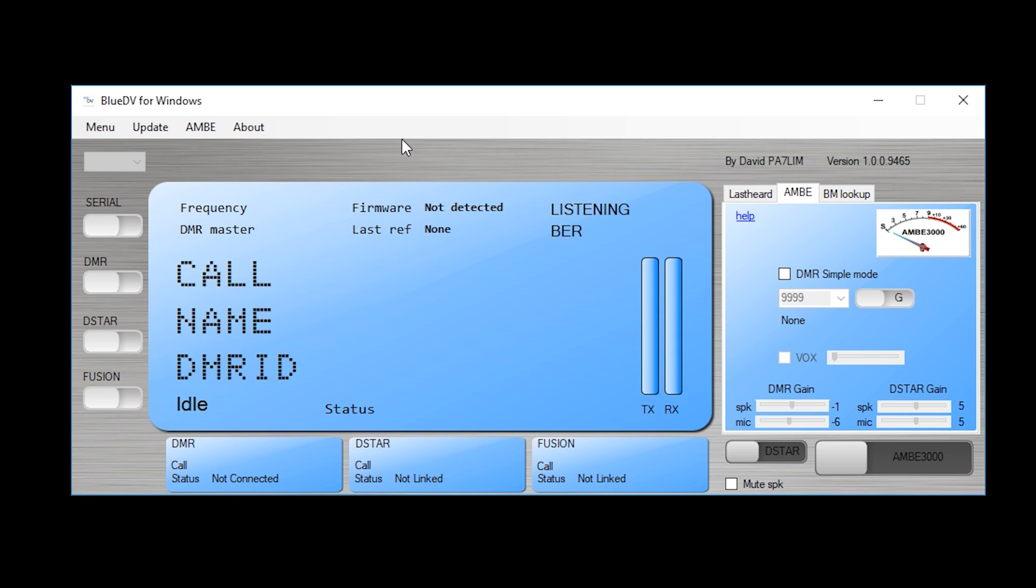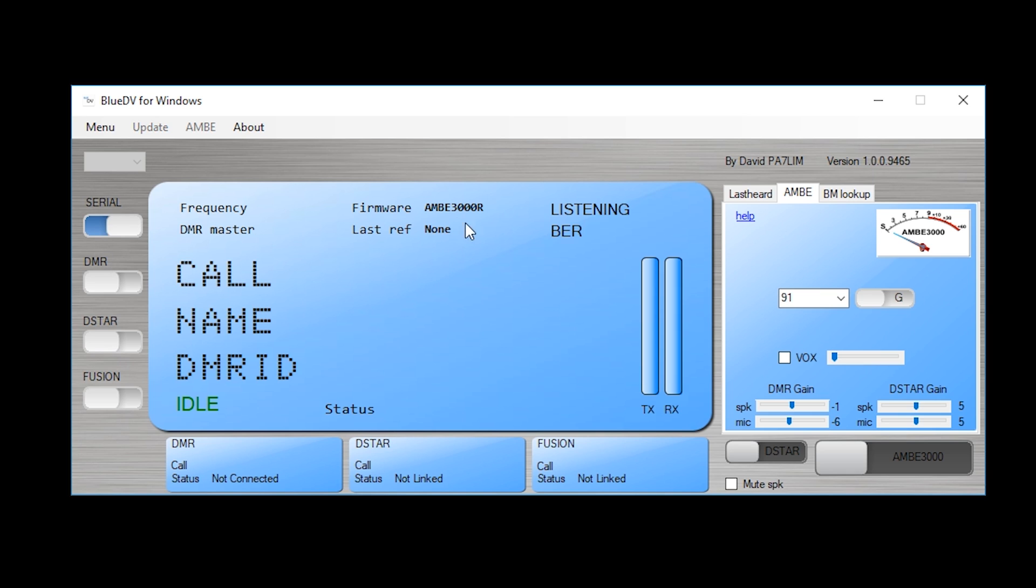So what we now need to do is select serial. This will initiate the connection between the software and the dongle that's plugged in. Let me turn it on. What should happen is once it's communicated it will show here next to firmware what it's connected to. Assuming that you've got it plugged in correctly and you've selected the correct COM port, it will show AMB3000 here.